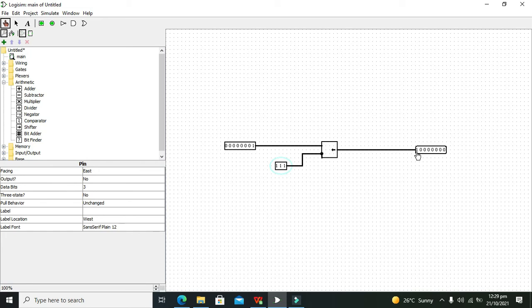Hopefully you got the concept of how you can use the bit shifter block within Logisim. Thanks for visiting our channel and don't forget to subscribe.